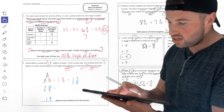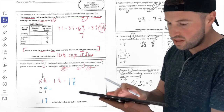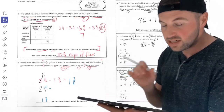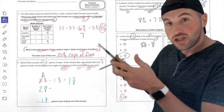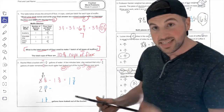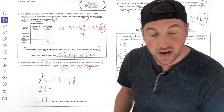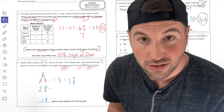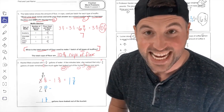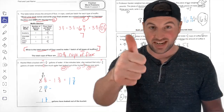Zoom out to this screen on your Explain Everything, screenshot it, and send it in to Class Dojo, please. Great job, guys. Thanks.